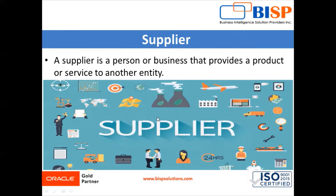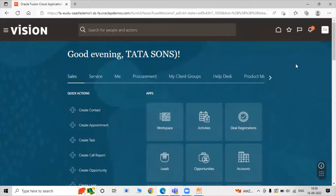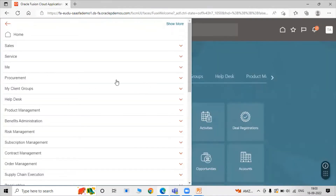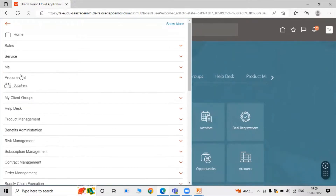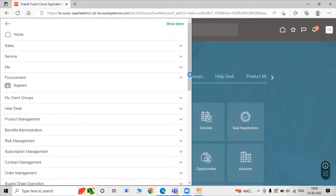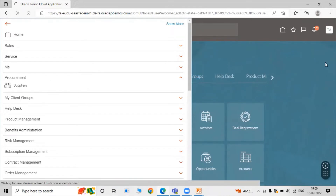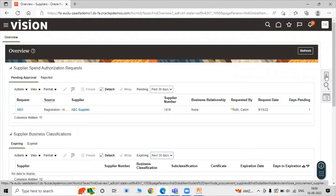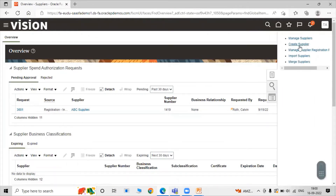In Oracle Fusion application we can create any number of suppliers. Now let's go to our instance and create a supplier. For creating a supplier, click on Navigator. In Navigator, expand Procurement. Under Procurement, you have Supplier. Note that to access supplier, we need to provide the Supplier Manager role to our user.